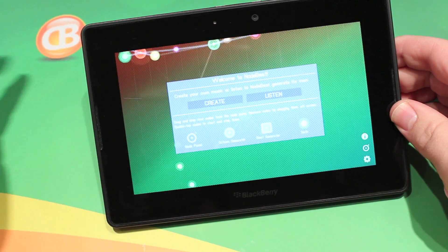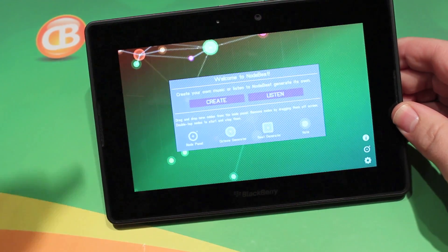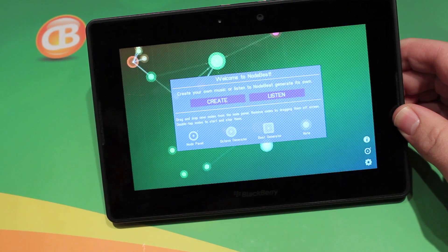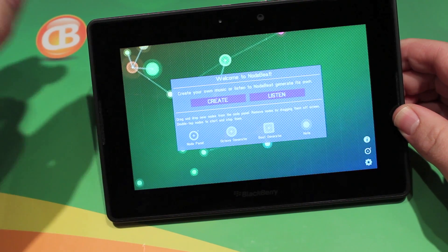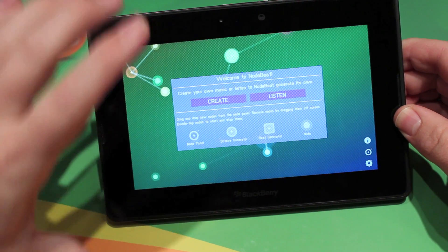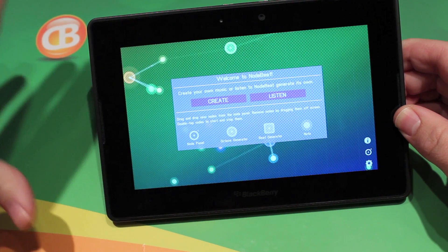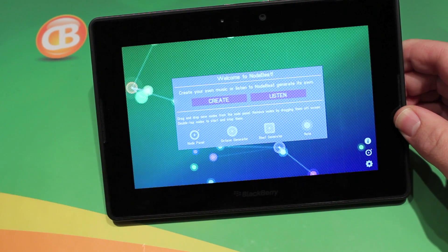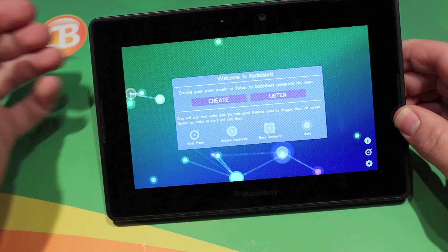So your normal music application, you know drums or a piano — NodeBeat uses these little nodes and they create beats. What they do is you connect them to create different sound effects, and you can actually make music with it.